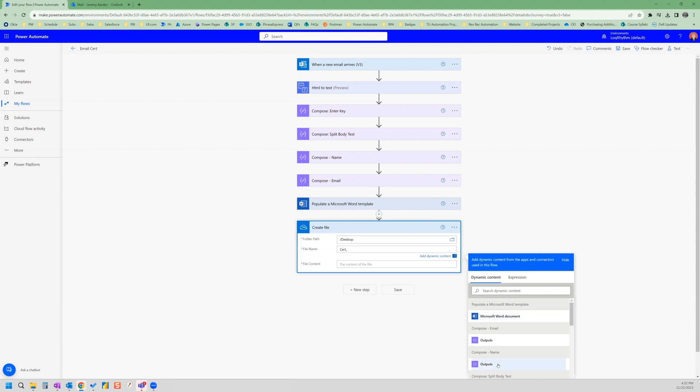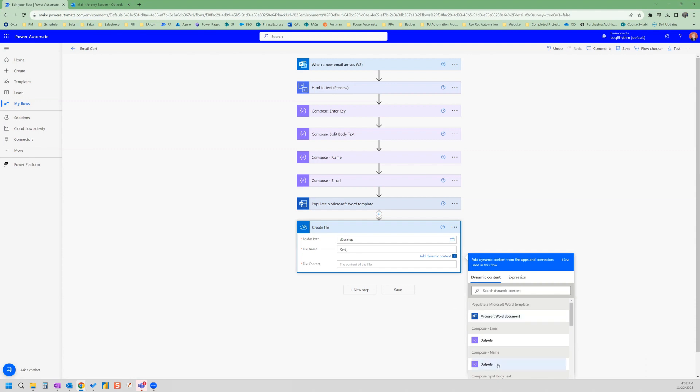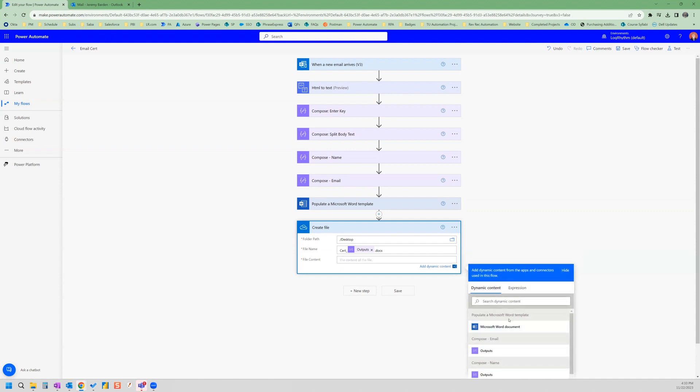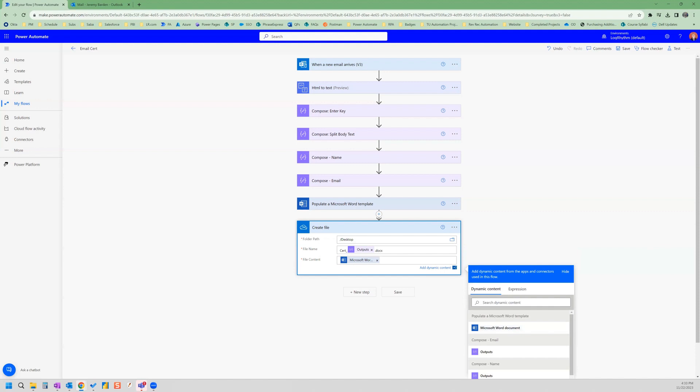So the dynamic file name is going to be the person's name, and then make sure that you give the file name dot doc x. And then for file content, that's going to be the dynamic content of the populated Microsoft Word template. So we'll grab that. Great.